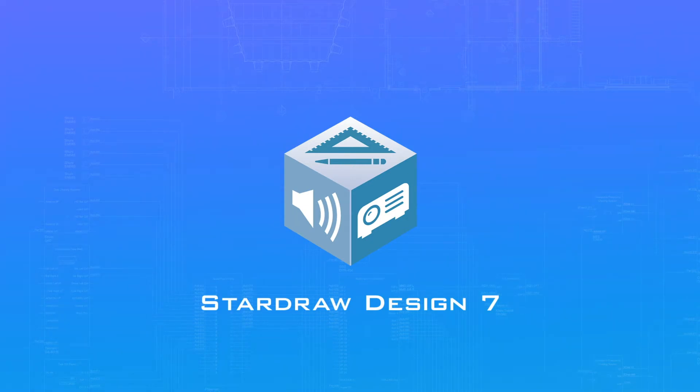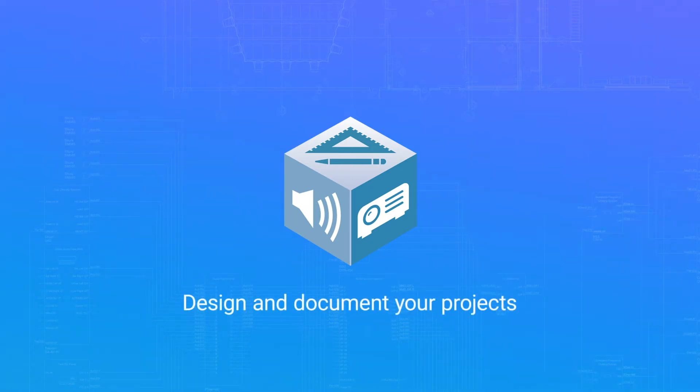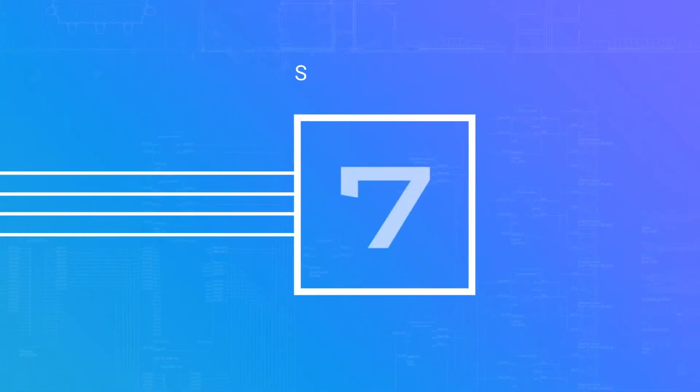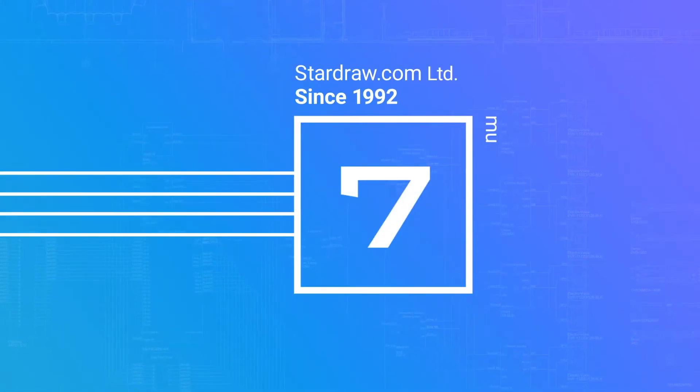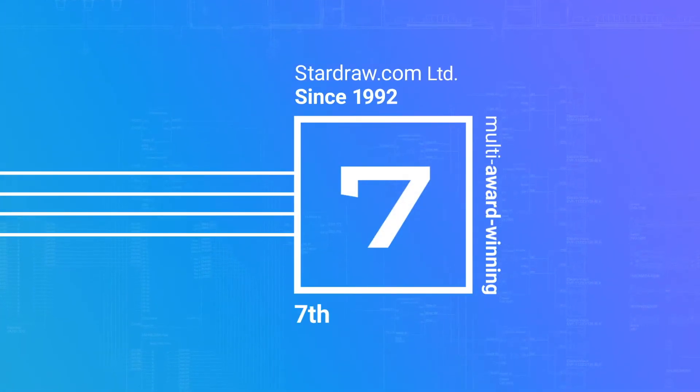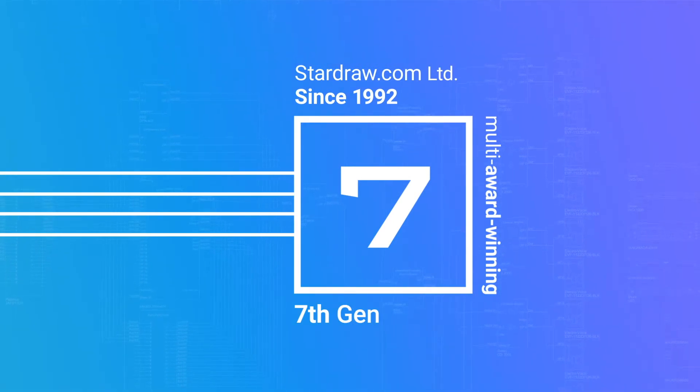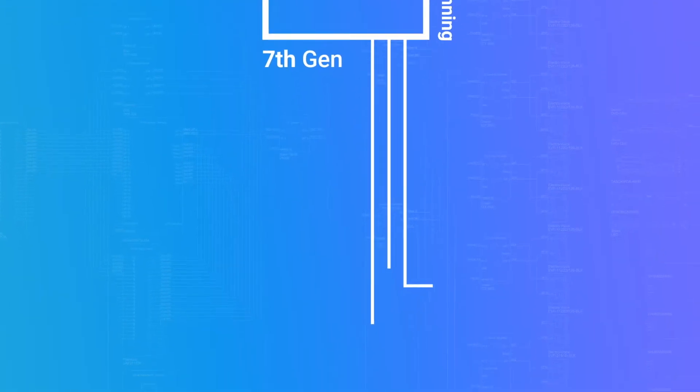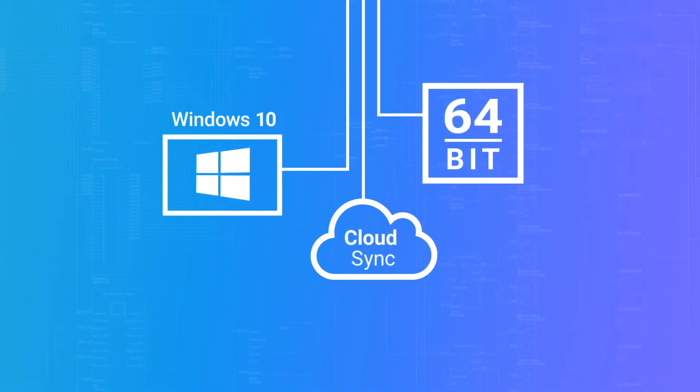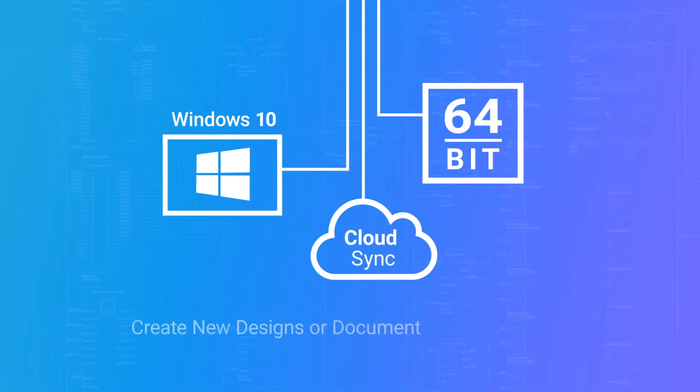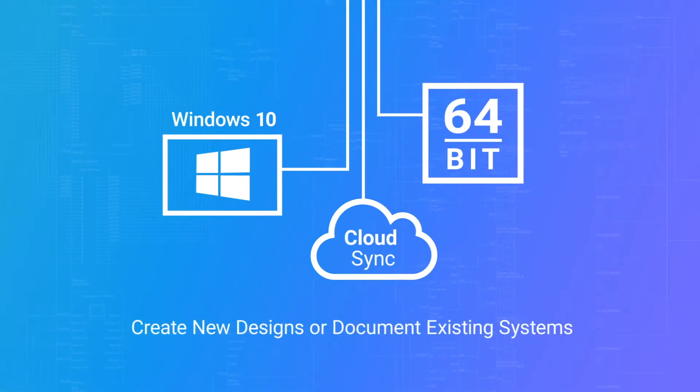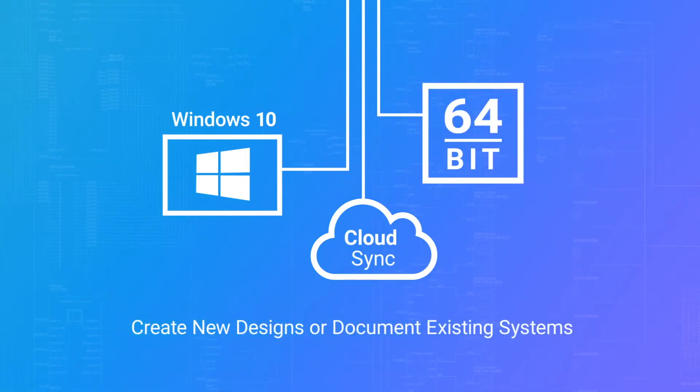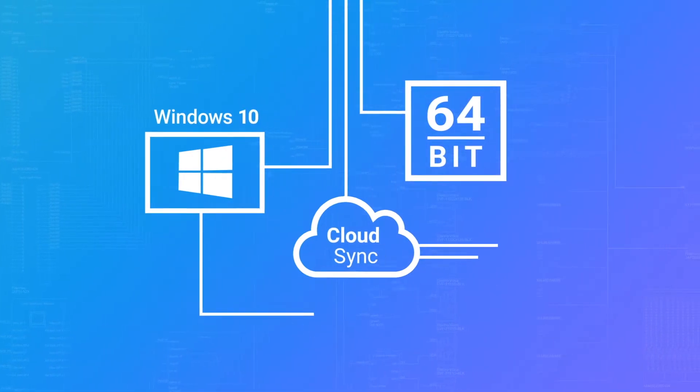StarDraw Design 7 is the perfect tool to design and document your AV projects quickly and professionally. With a proven track record and almost 30 years of evolution, StarDraw's 7th generation software supports the latest operating systems and technologies and has everything you need to create new designs or document existing systems.